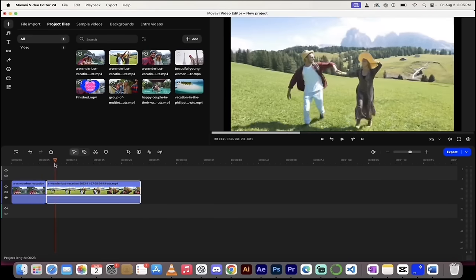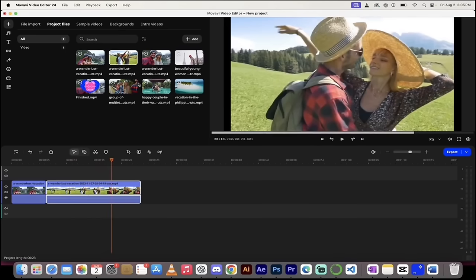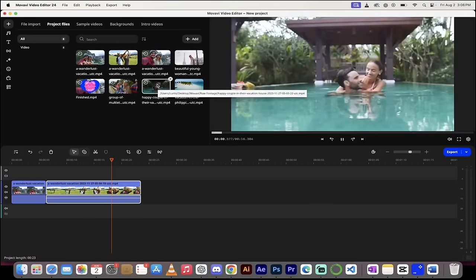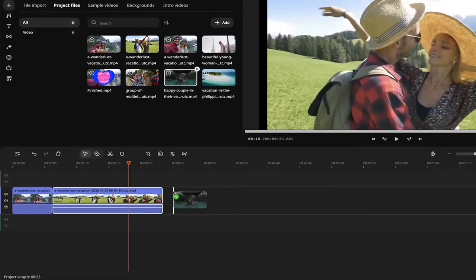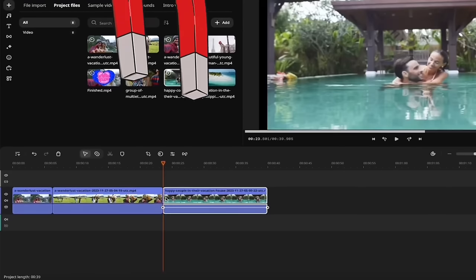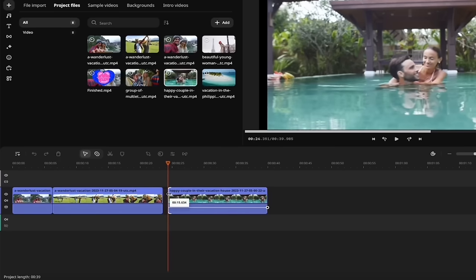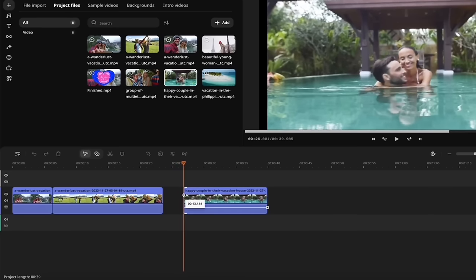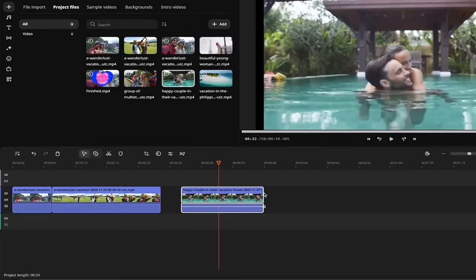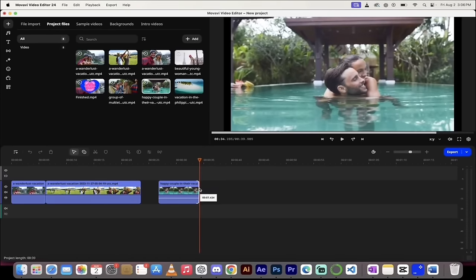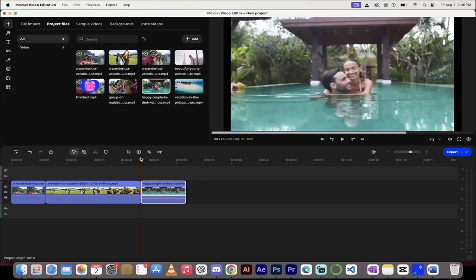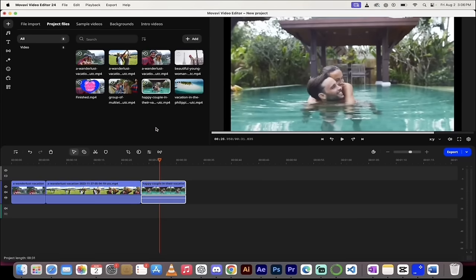Now we've got our first clip — just a few seconds of the lake footage and the Sound of Music-style mountains. I drag and drop the pool couple footage next; it magnetizes right in place. I pull the left handle to start where they're cuddling in the pool, then pull the right handle to create a short snippet. Trimming as I go — this works very, very well.